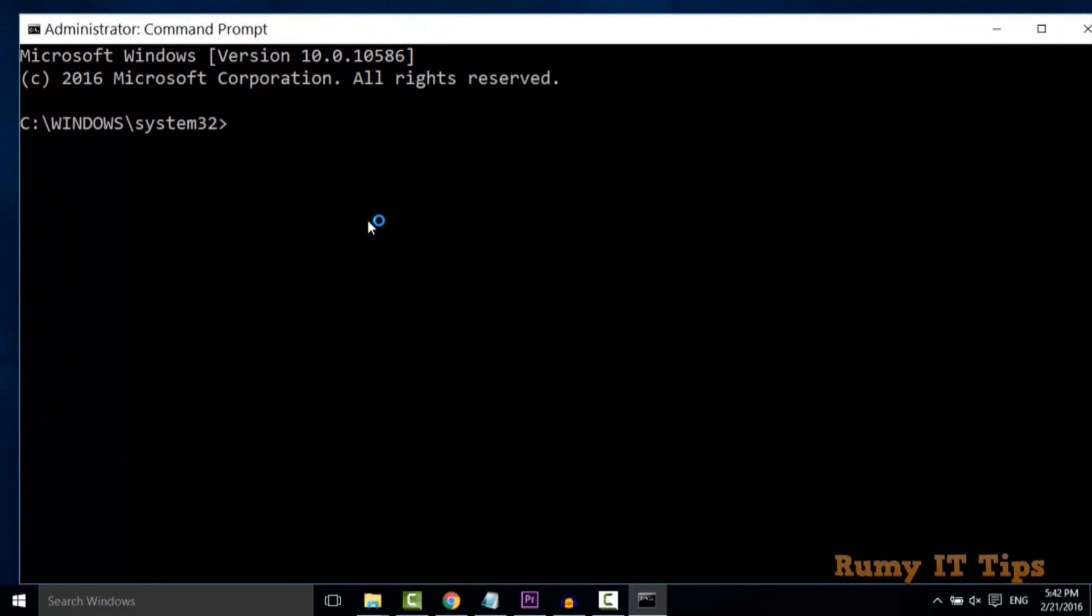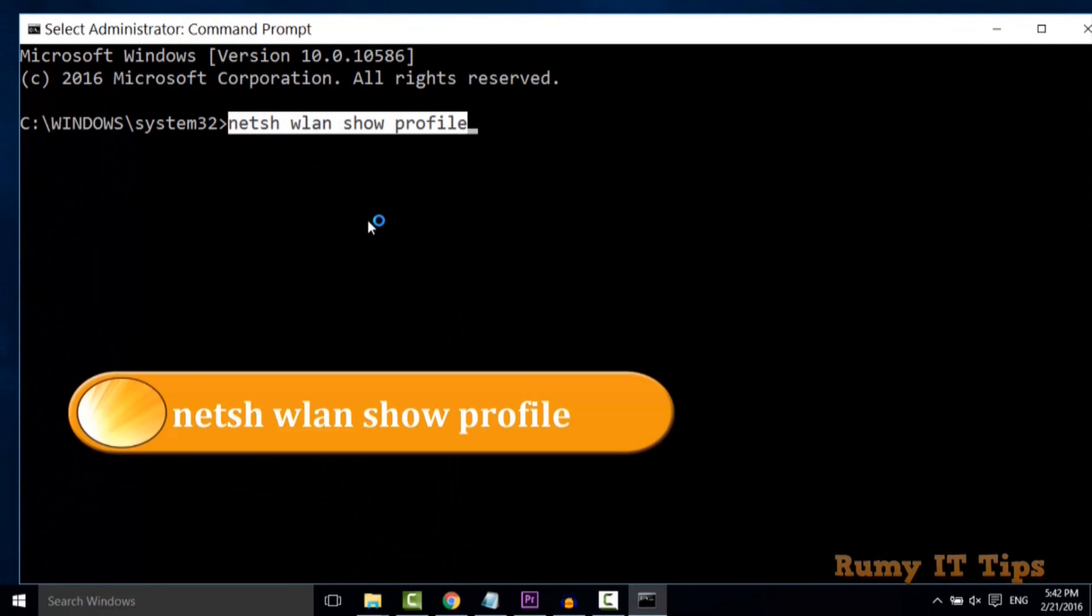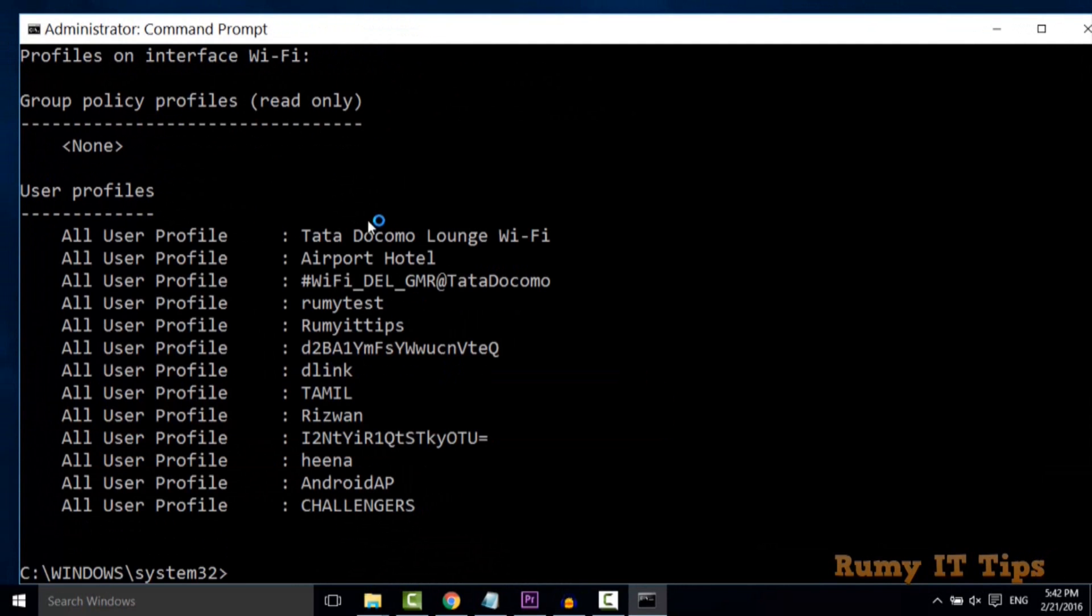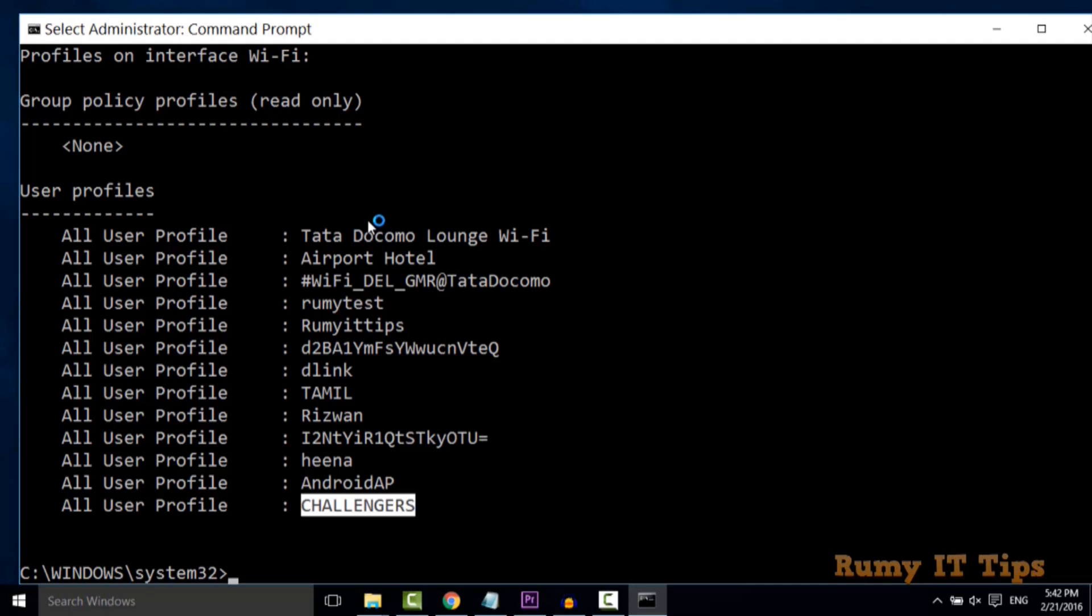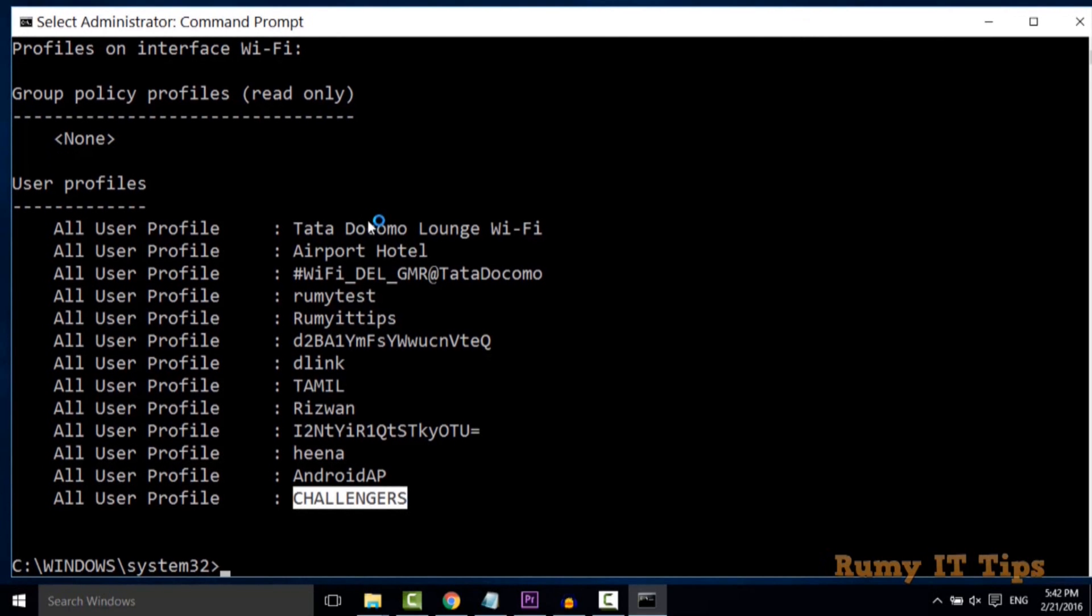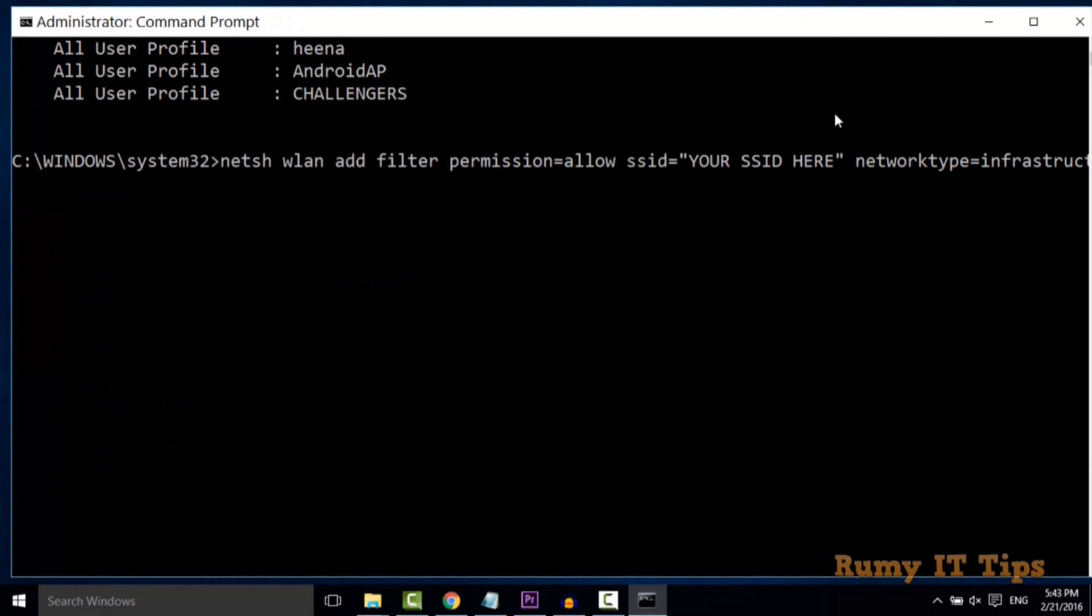If you want to see how many profiles you're connected to, you need to enter the command: netsh wlan show profile. When you hit enter, you will see how many wireless profiles your PC is connected with. The current one is Challengers, my own Wi-Fi network that I'm currently connected to.